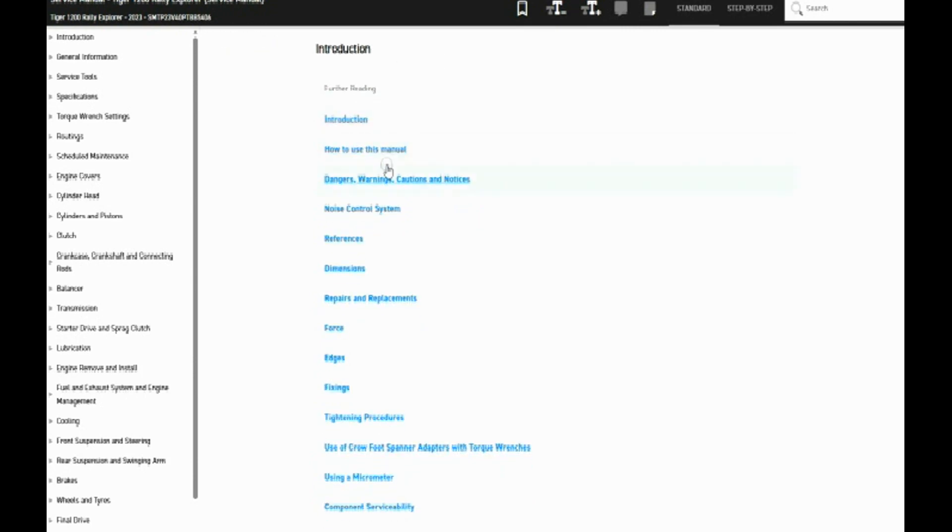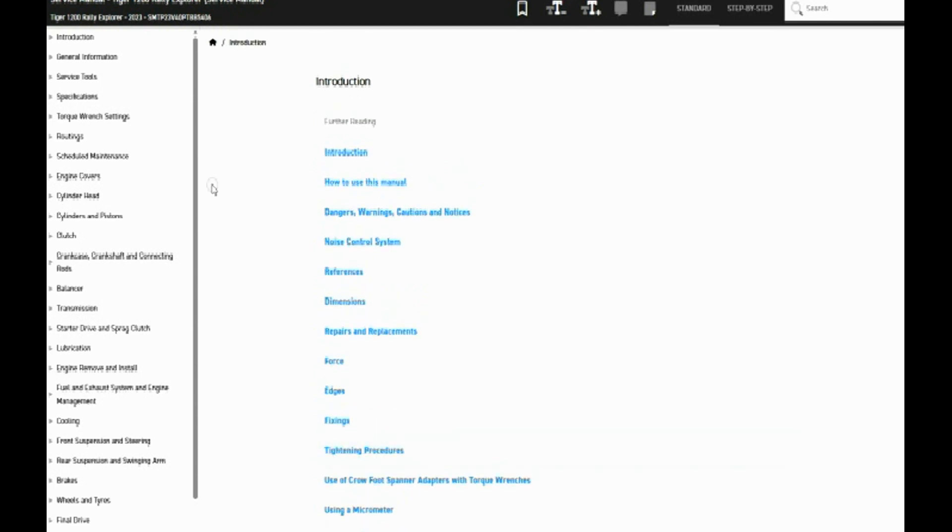Introduction, general information, service tools, specifications, torque wrench settings, routings, those kind of things. And you can see it goes all the way down to electrical and diagnostics.